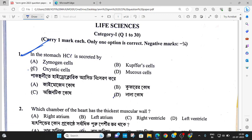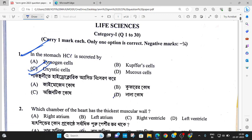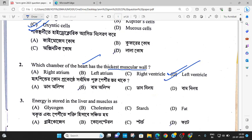HCl is secreted by the zymogen (chief) cell and parietal cell. The next question: which has the thickest muscular wall? The answer is the left ventricle.